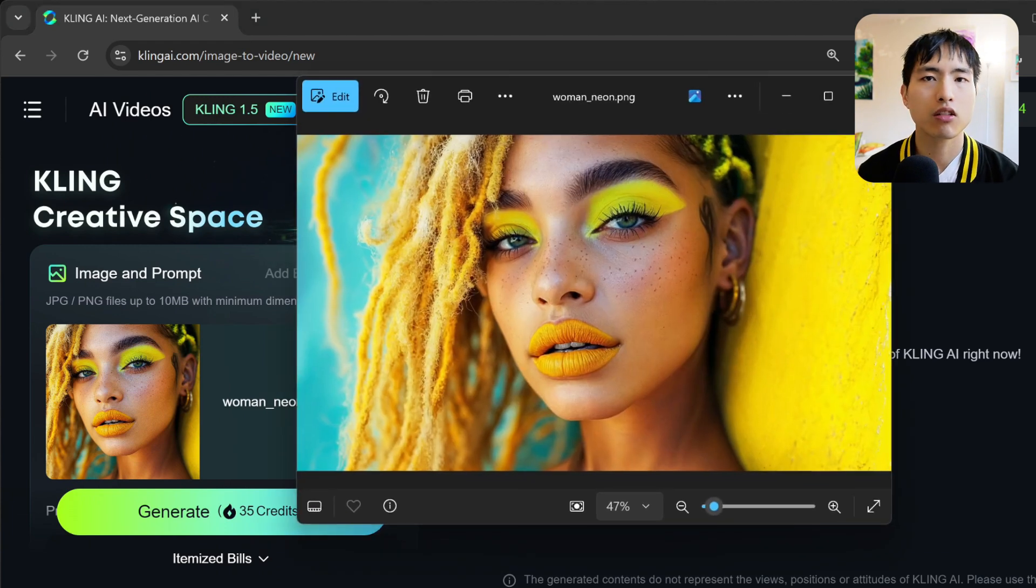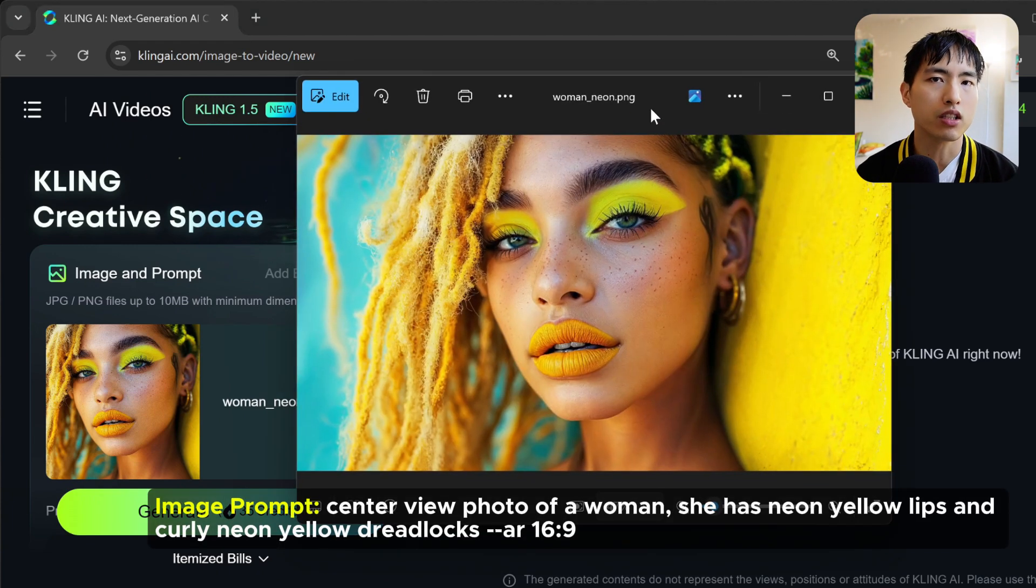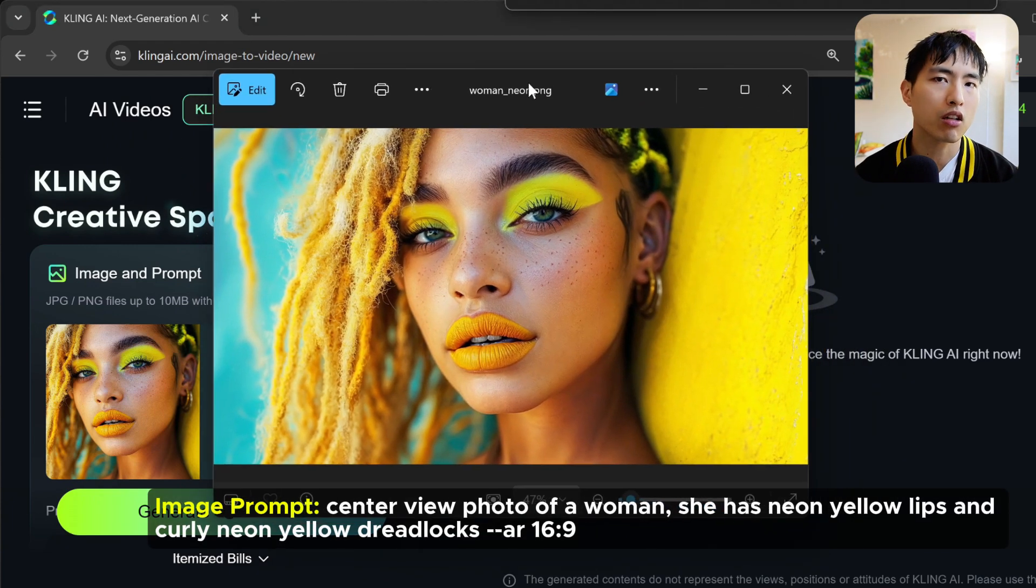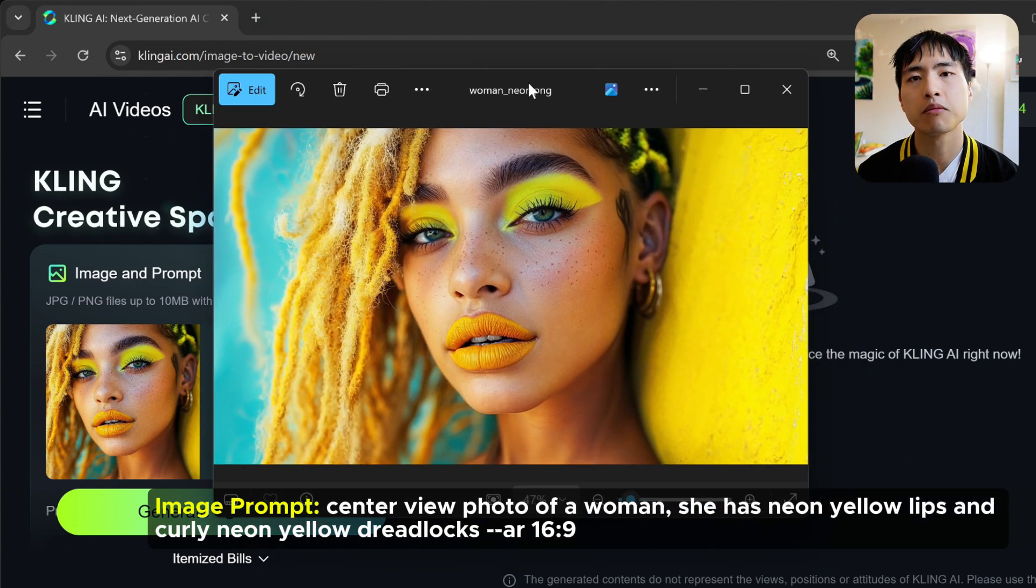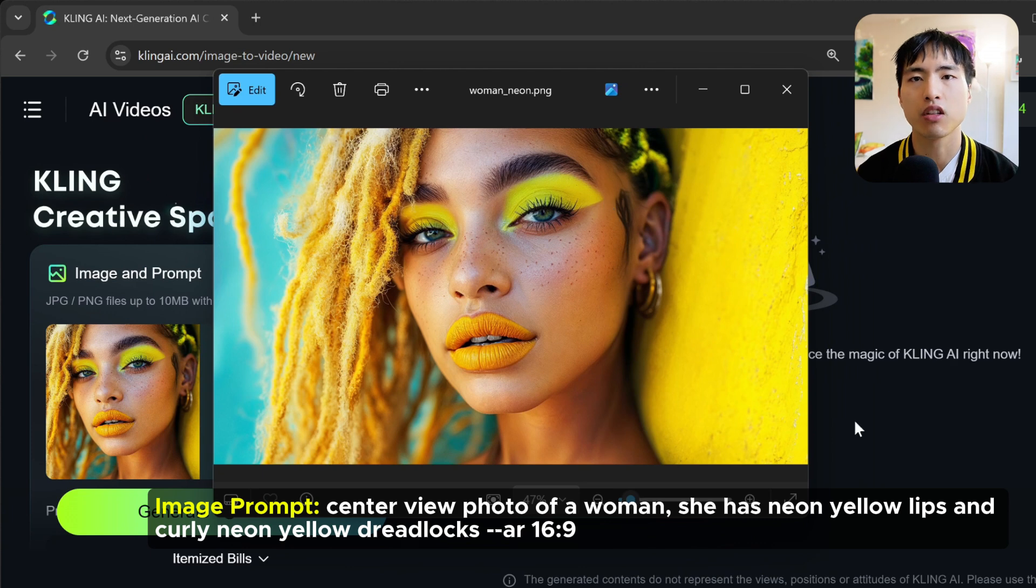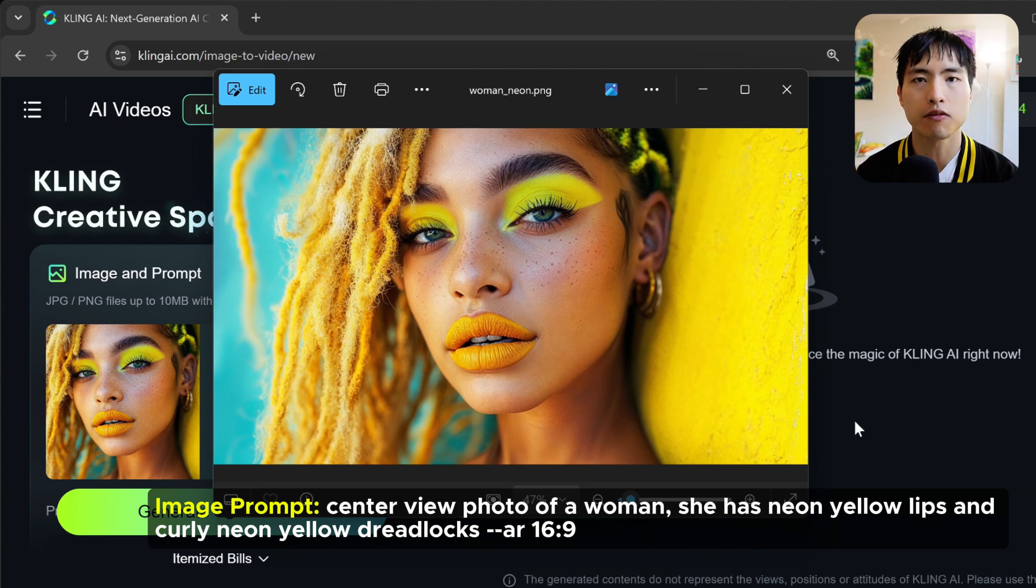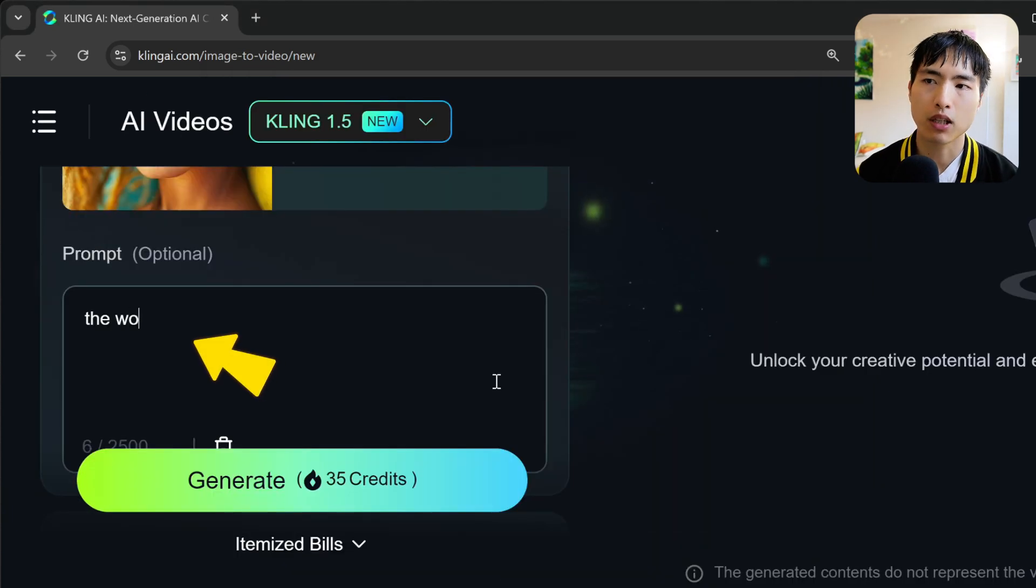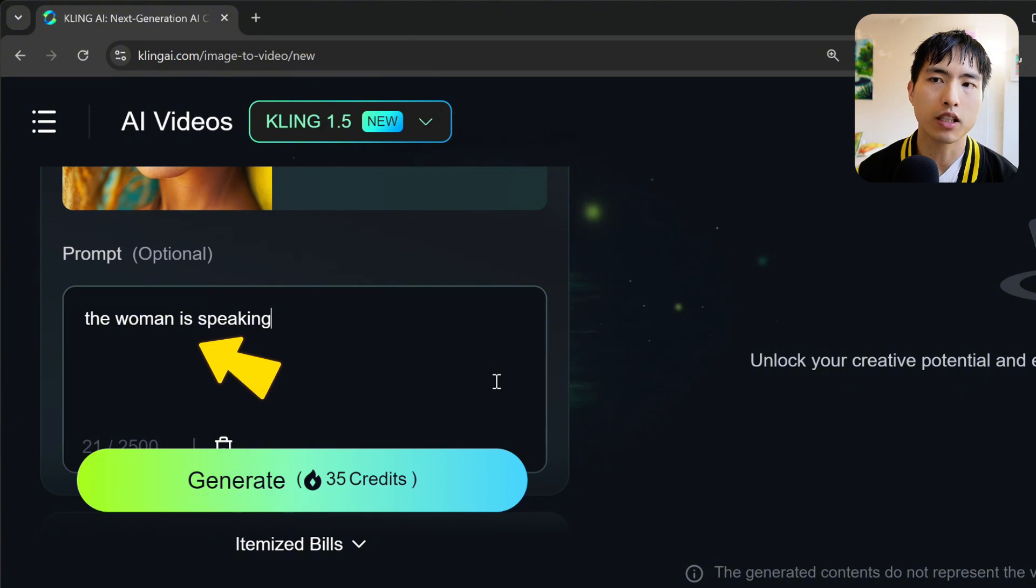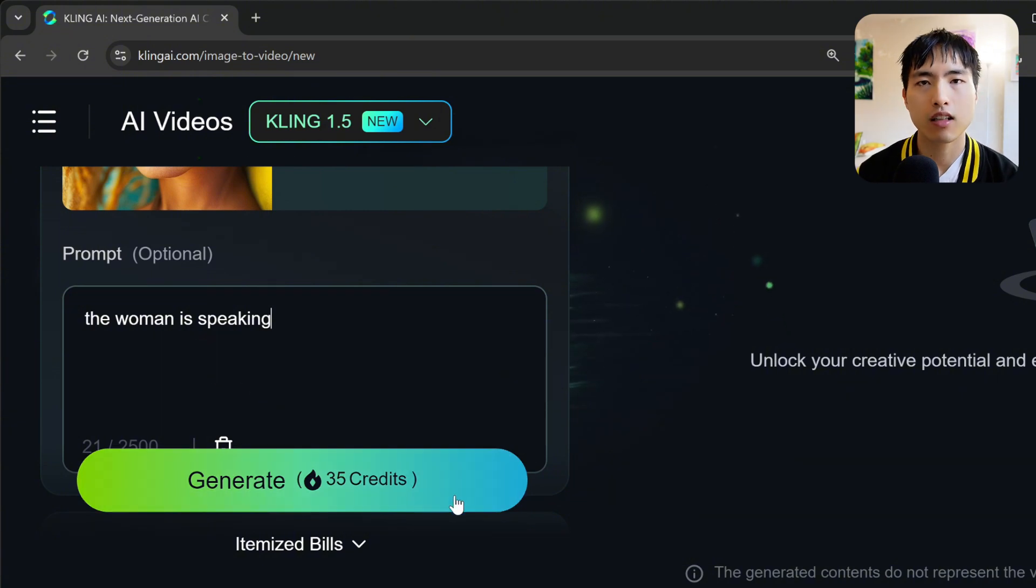The easiest video to lip sync to is going to be a close-up shot of someone's face with their lips clearly visible. In the prompt, enter something like the woman is speaking. Let's hit that generate button.